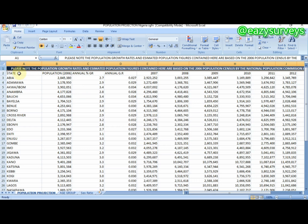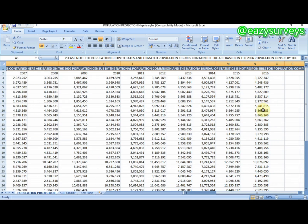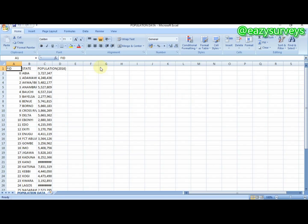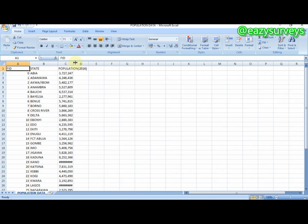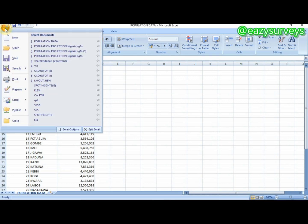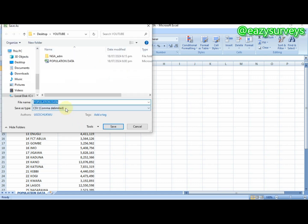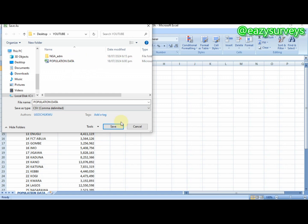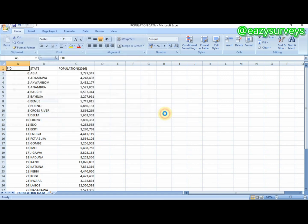You are expected to extract the state names and population figures for your year of interest. I have already done that — you need the FID (field ID), the state name, and the population for each state. Make sure you save this as a .CSV (comma delimited) file, and take note of the folder where your population data is saved.